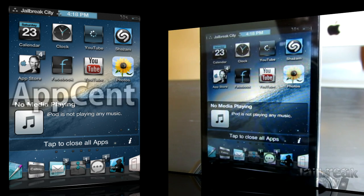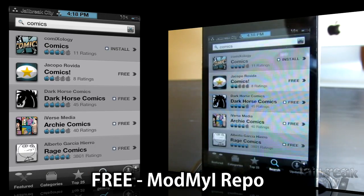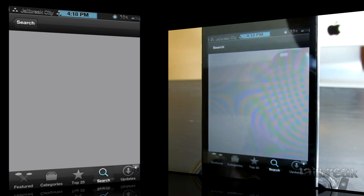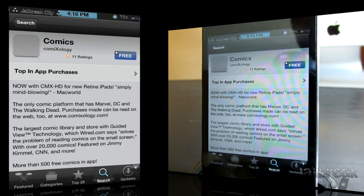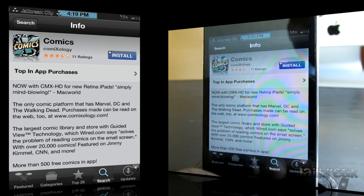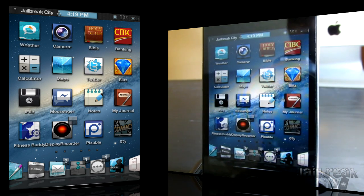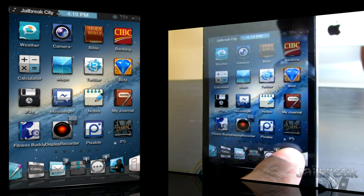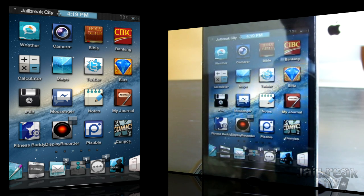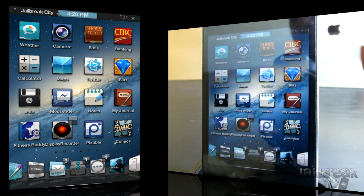Next up is a tweak called AppSent. AppSent will show you the status of your download for any app in the App Store and give you the actual percentage number. Let's go ahead and download a comics application — just tap install, enter your password, and it'll start to download. As you can see at the bottom, it shows the percentage: 1, 4, 6, 8... It'll be useful for installing applications that are pretty hefty. AppSent is free from the ModMyEye Repo.